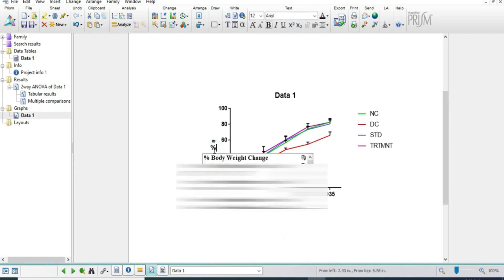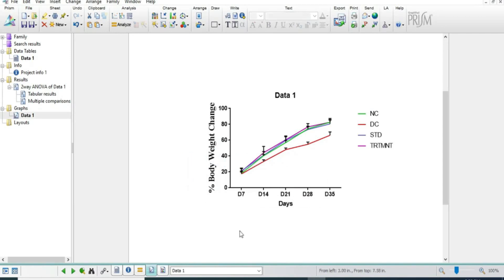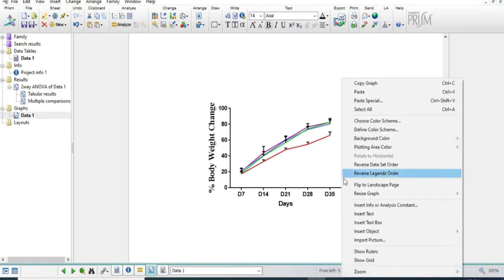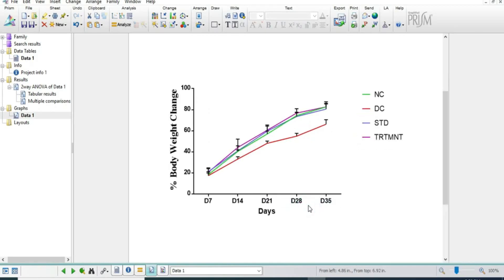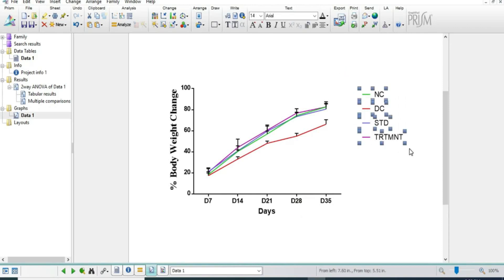Here we have to write '% body weight change' as the axis label. Our graph is almost ready. Now we will see how to resize this graph — we right-click and select the resize graph option to get a bigger graph than the earlier one.